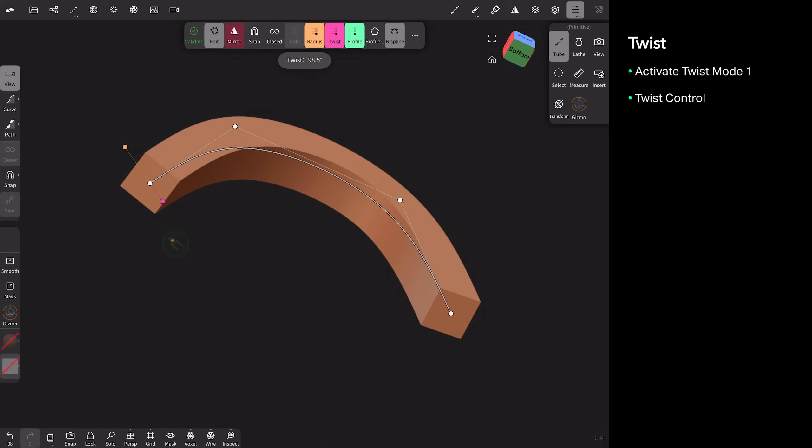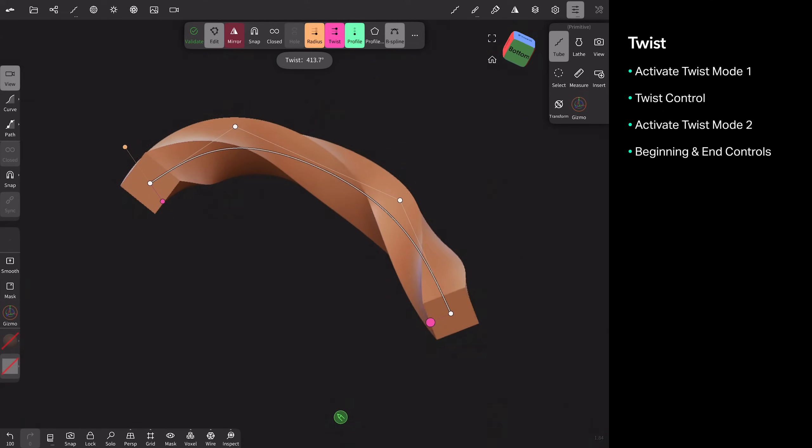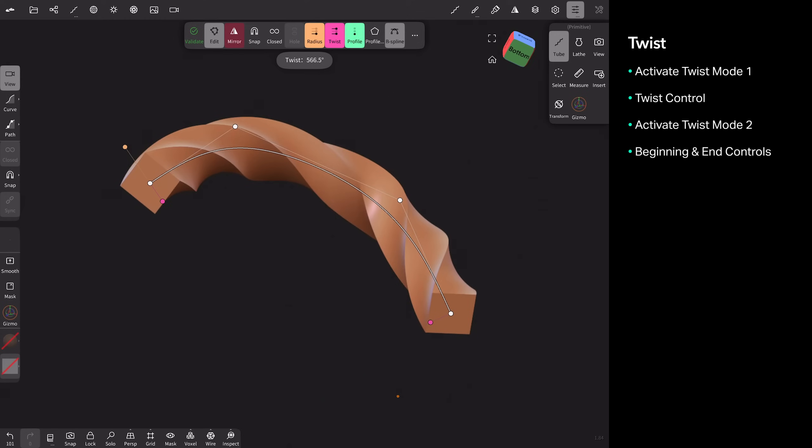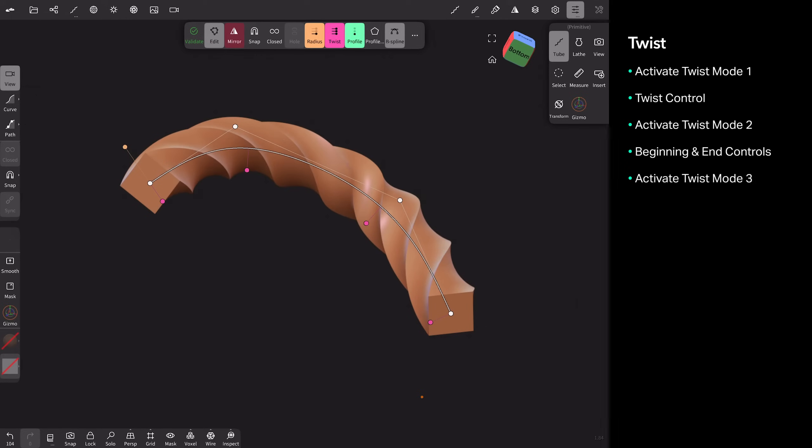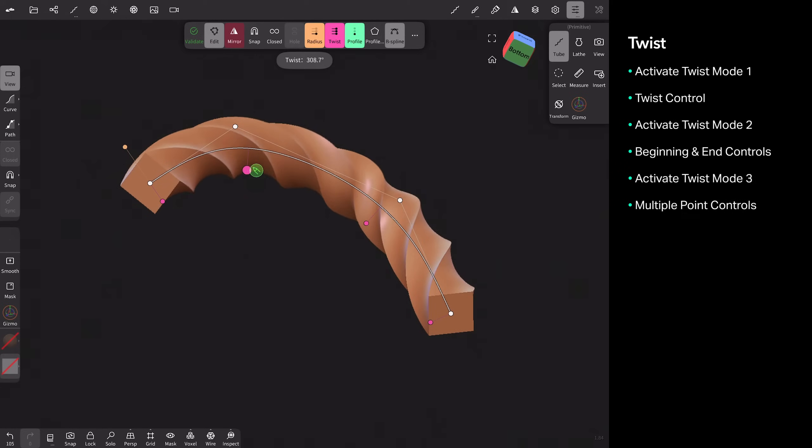And then just like radius, if I tap again, I'll get a control at the opposite end. And what's nice about this one is one side's pinned while I'm twirling. So now I can get this like licorice sort of shape. If I tap a third time, then each point along the path has its own control.